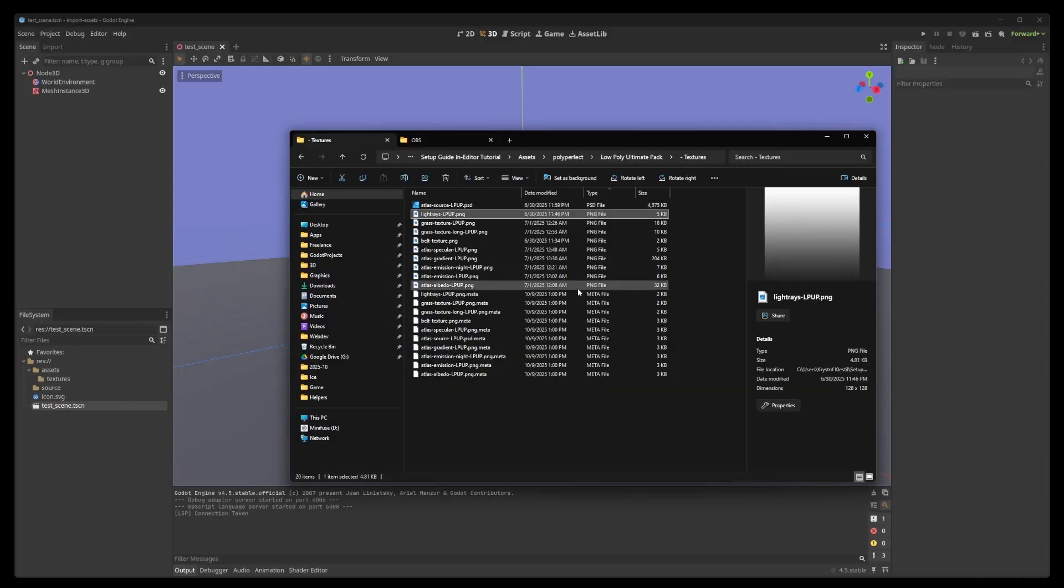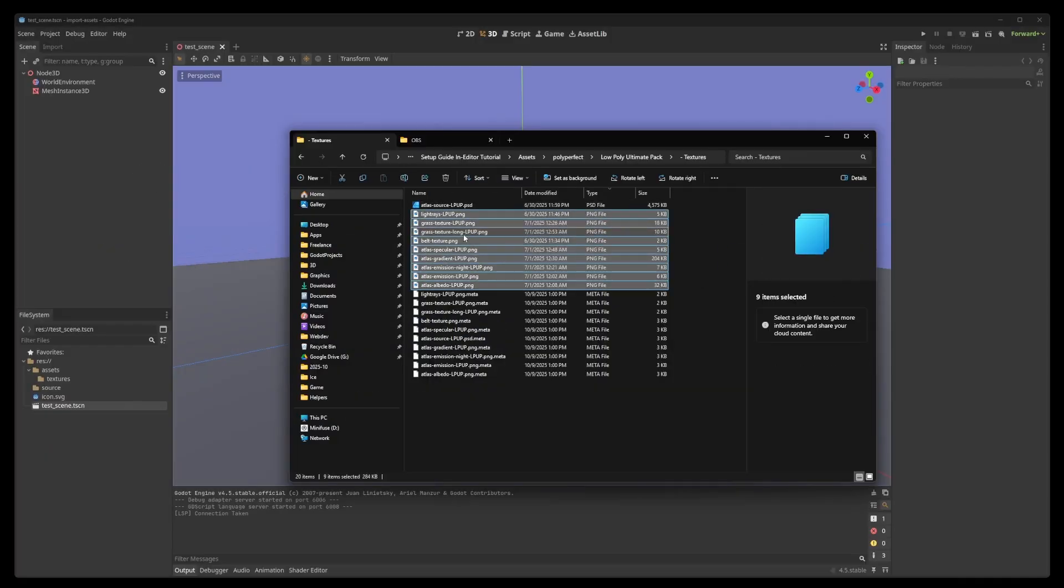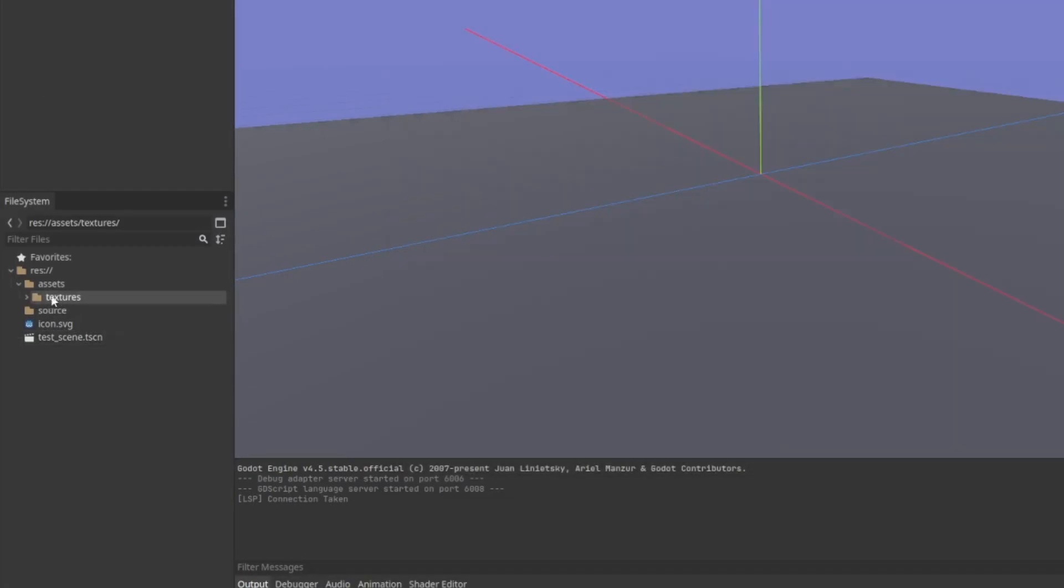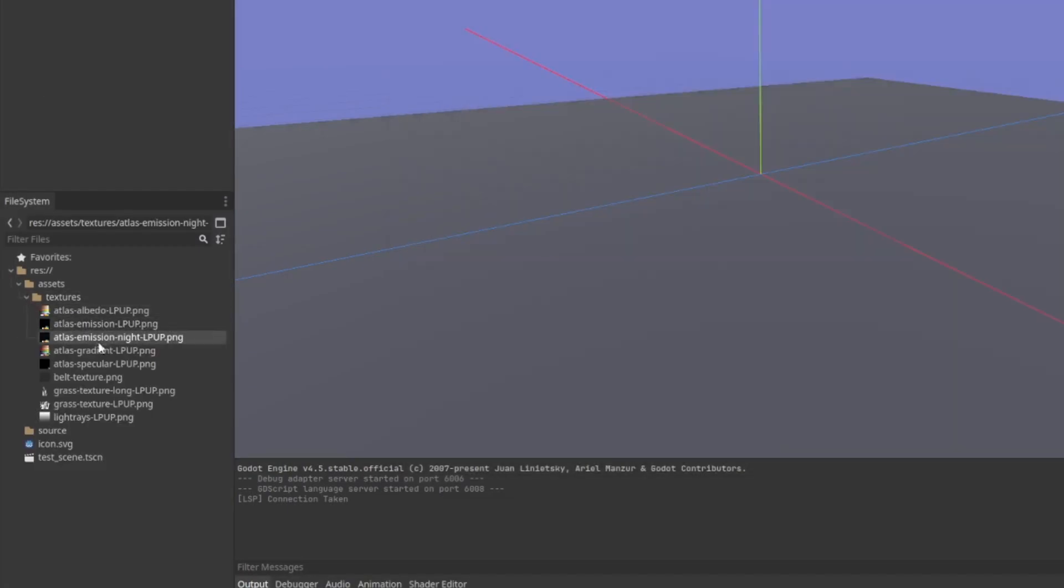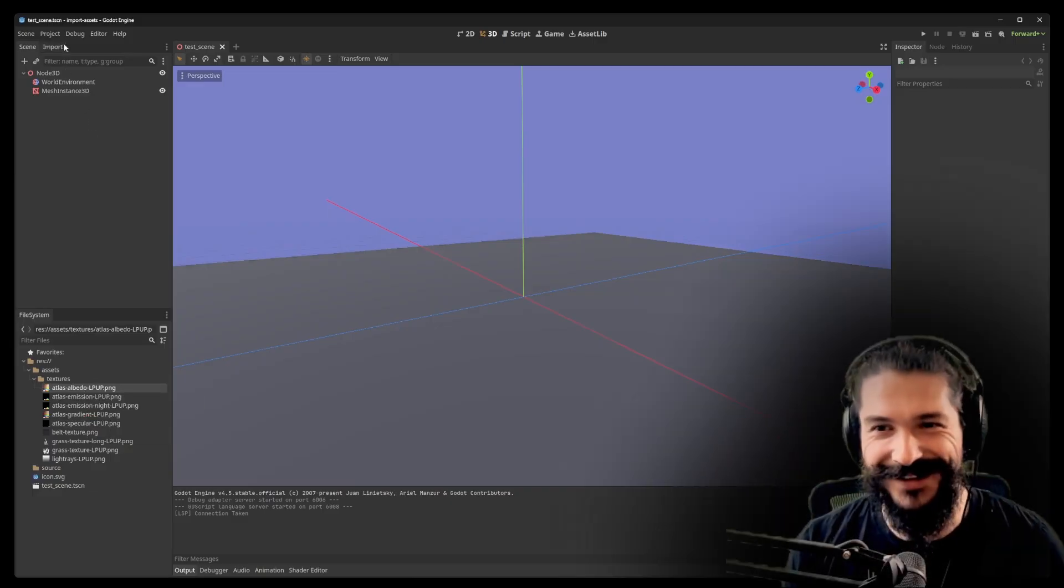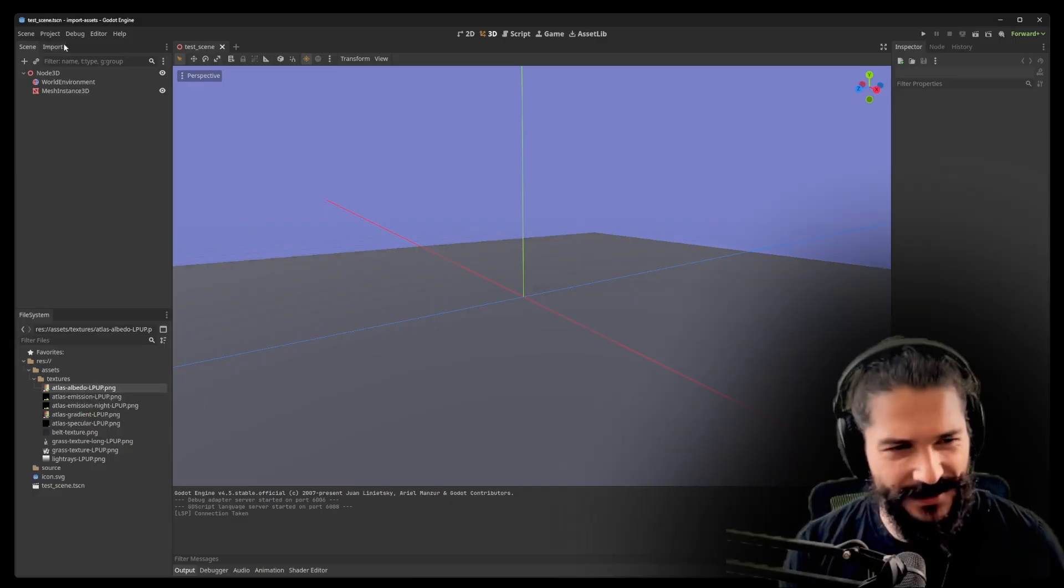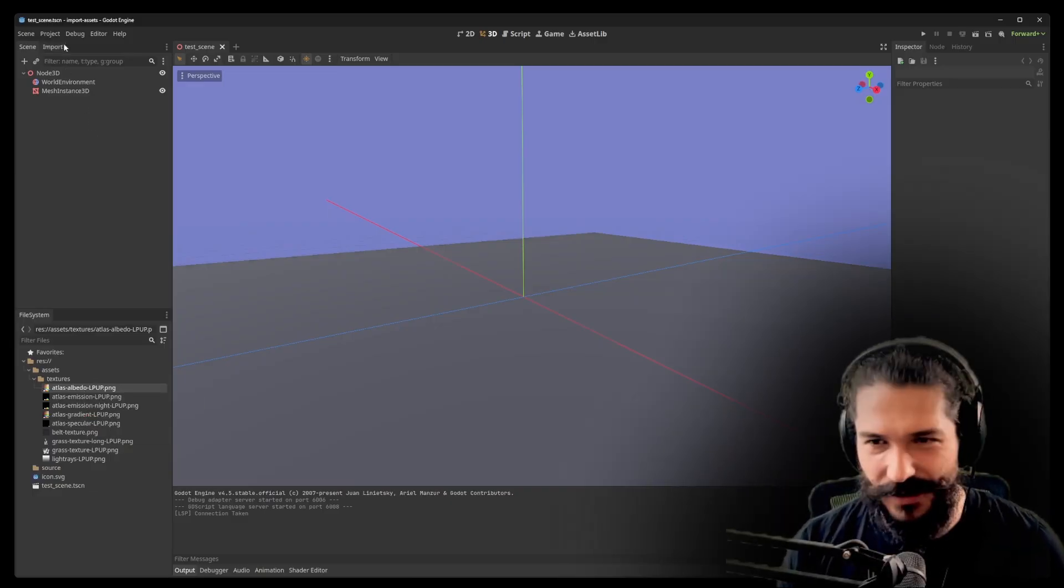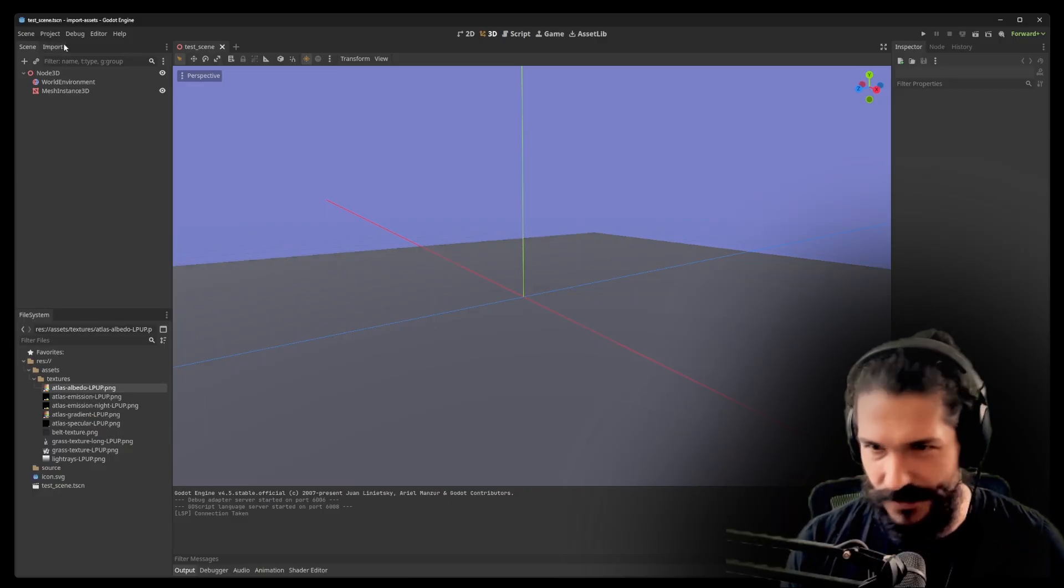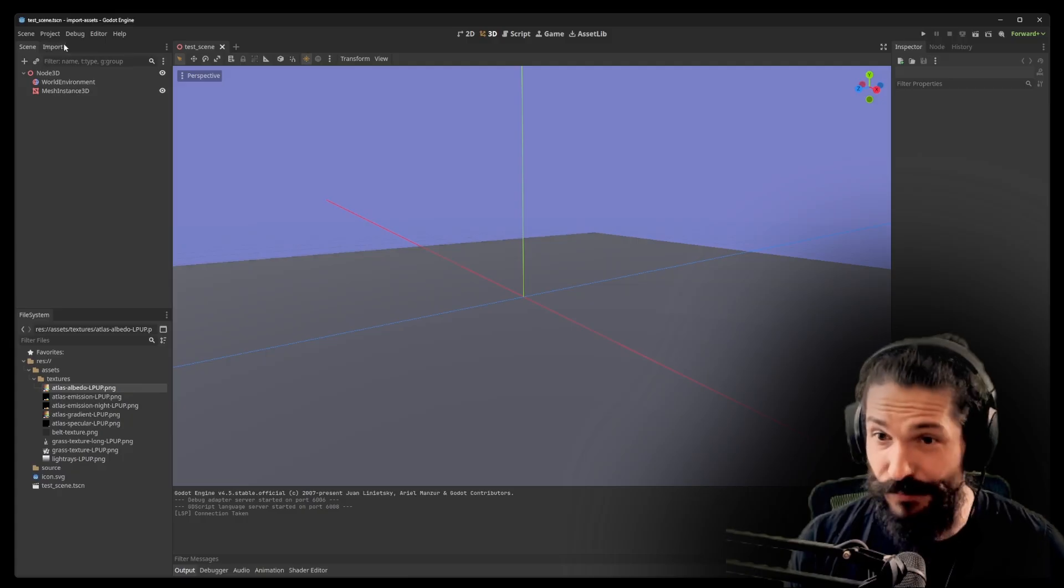So, thing number one, open up the folder, copy the textures into your Godot project by drag and dropping it into a folder that you want. As you can see, I only have a very basic scene set up over here. Nothing fancy. Nothing that you would get outside of just creating a base project.